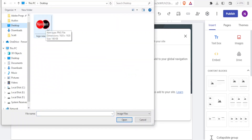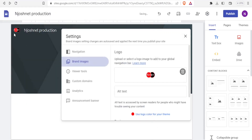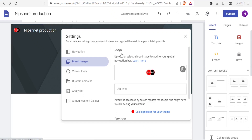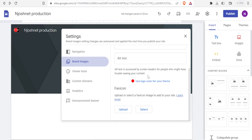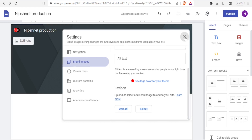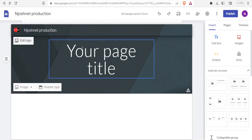I'll upload from my PC — I click 'Upload', select my logo file, and click 'Open'. The logo has been uploaded. Down here, if I want to use the logo's colors for my theme, I can click that option. In this case, I'll skip that and use other colors. If I did click it, it would select the logo colors, which are black, red, and white.